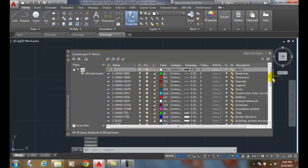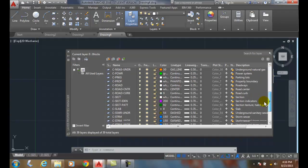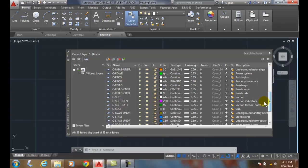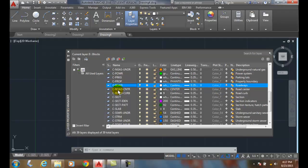And in this case, we have things like roads. In this case, we have a road. It's white. It's .35 millimeters thick. The center line of the road is a center line line type. And it's .35 millimeters thick.